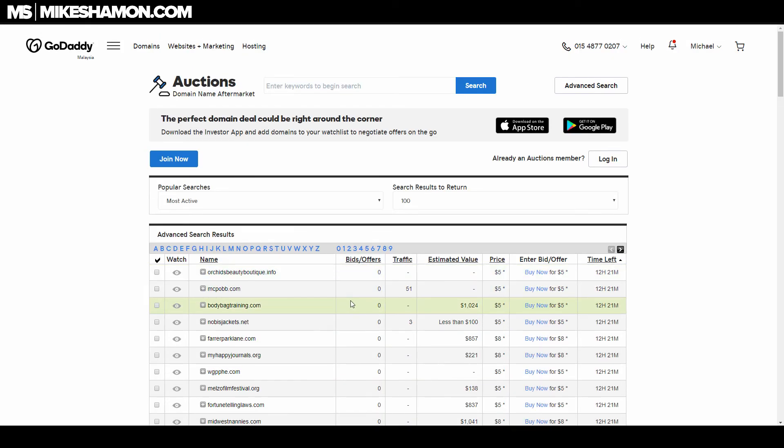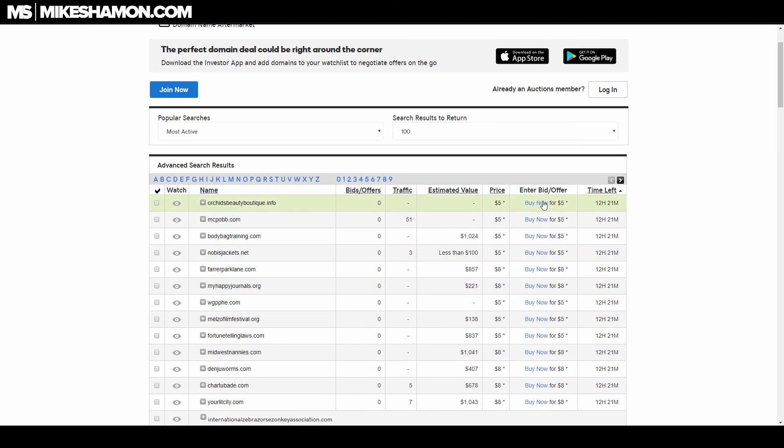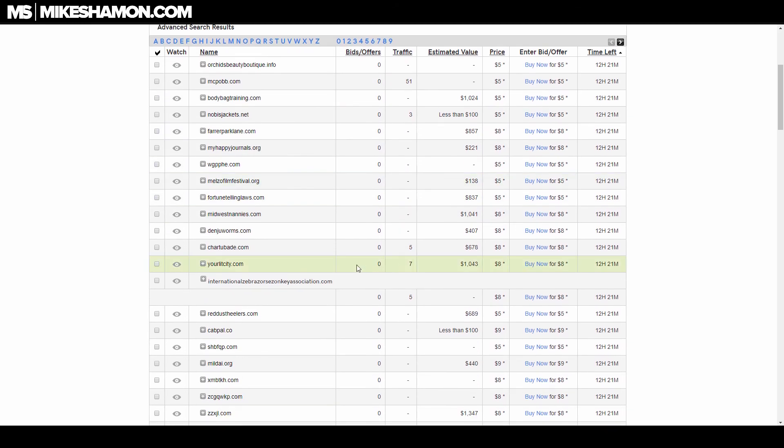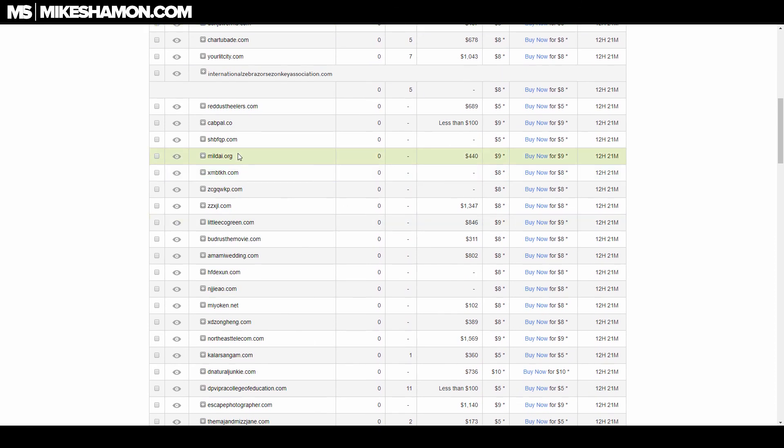Now our search is complete. All these domains are $5 plus the first-year registration fee. You can buy these and just go through the same checkout process we just went through to buy the other domain. That's how you buy expiring domains from GoDaddy.